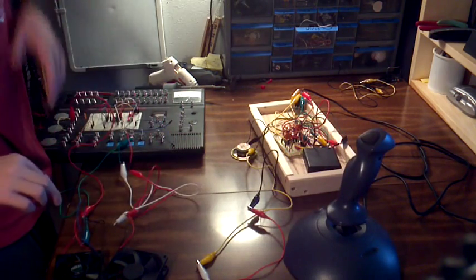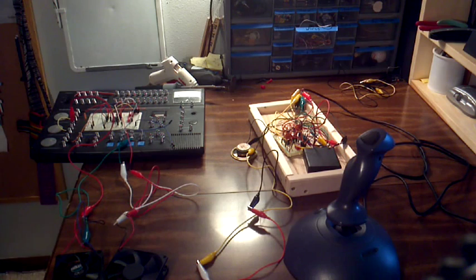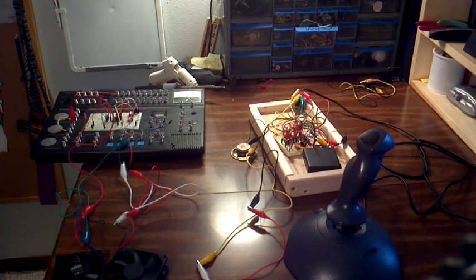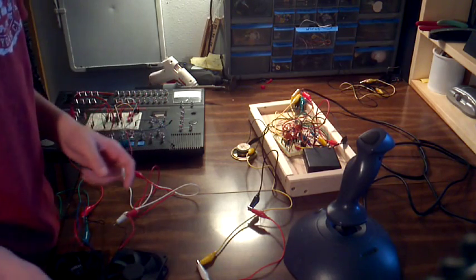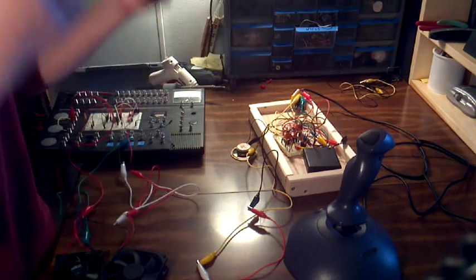So that was basically a really short demonstration of the Atari Punk Console. So basically, that's just the standard Atari Punk Console. Schematic will be right there.